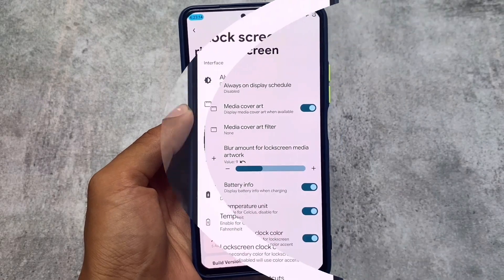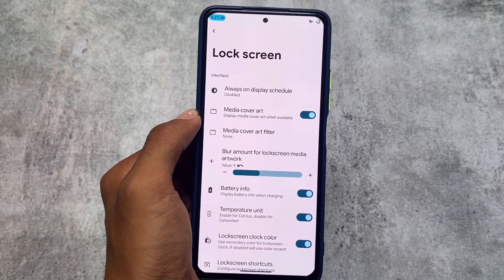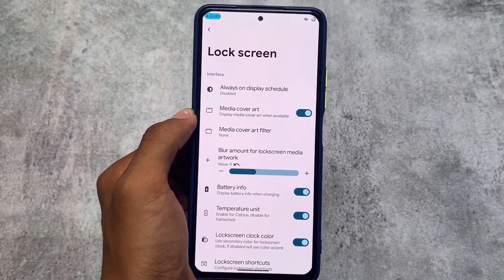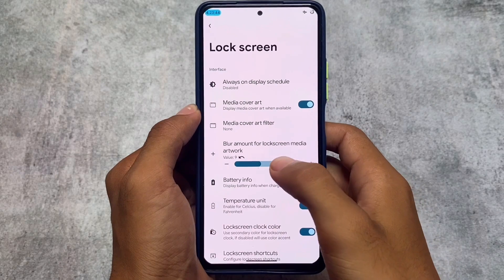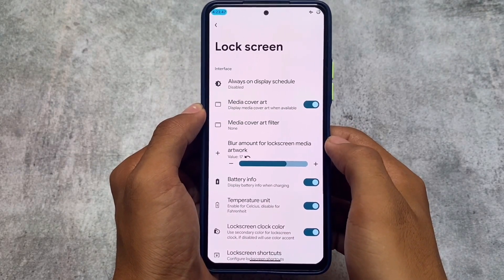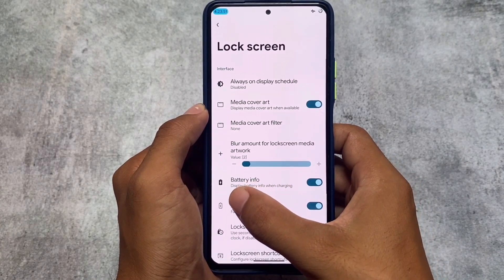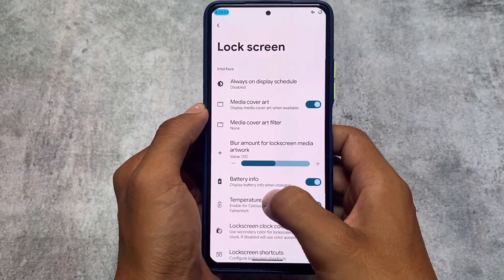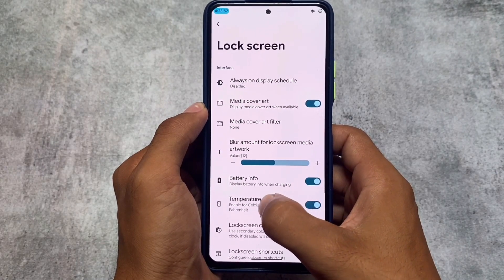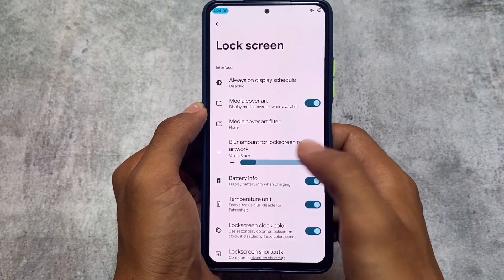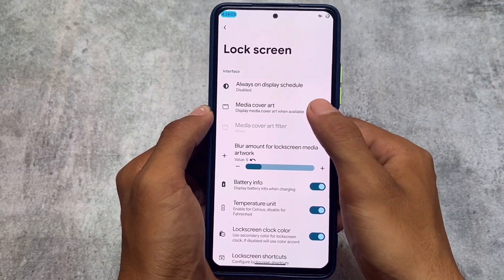We have Android version 12L. Let's take a quick look at a few of the changes in this version. For example, the blur amount for lock screen media artwork - this was present in version 4.5 where you can adjust the blur on the lock screen media artwork. If you have enabled media artwork on the lock screen, like when you listen to songs, your background will be covered with that media artwork, and you can adjust the blur according to your own preference.